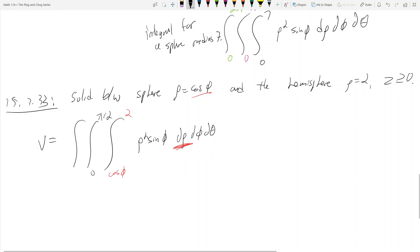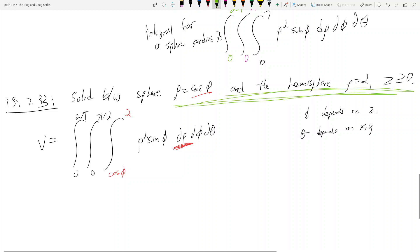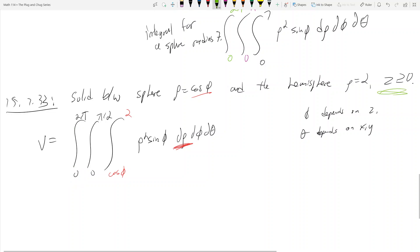For theta: phi depends on z, and theta depends on x and y. There are no equations here involving x's or y's, so theta roams freely from zero to two pi. So hopefully this theoretical overview and quick example of spherical coordinates makes sense. In the next video, I'll talk about cones and why cones are special — you can do them in either cylindrical or spherical coordinates. See you in the next video.